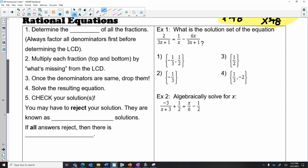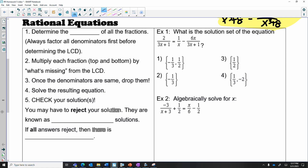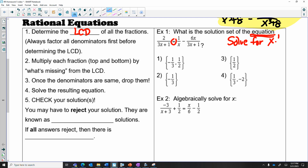The next skill is rational equations. It's just like a rational expression where we're adding or subtracting, but this time we have an equal sign. And because we have an equal sign, we're solving an equation. The goal is to solve for x or whatever variable is in the question. The first thing we're going to do is determine the LCD, the least common denominator, in the same way we would have done for an expression.